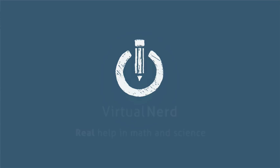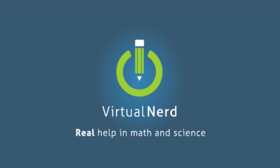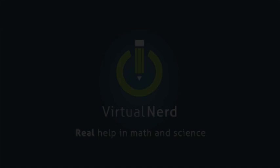Our unique system captures the essence of one-on-one tutoring and gives you real help in math and science.